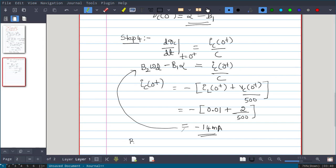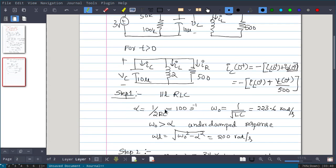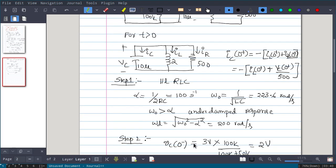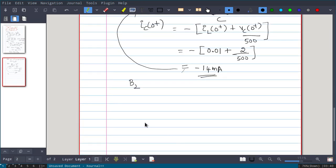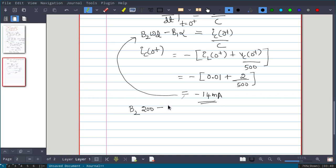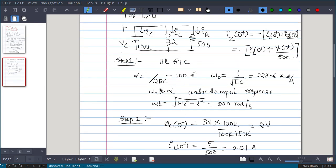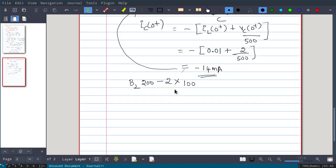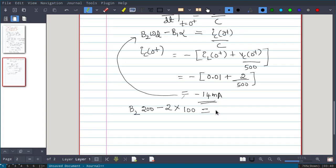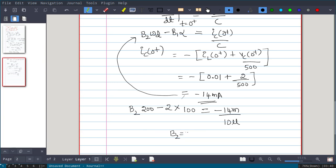With omega_d = 200, B1 = 2, and alpha = 100, solving gives B2 = −6.